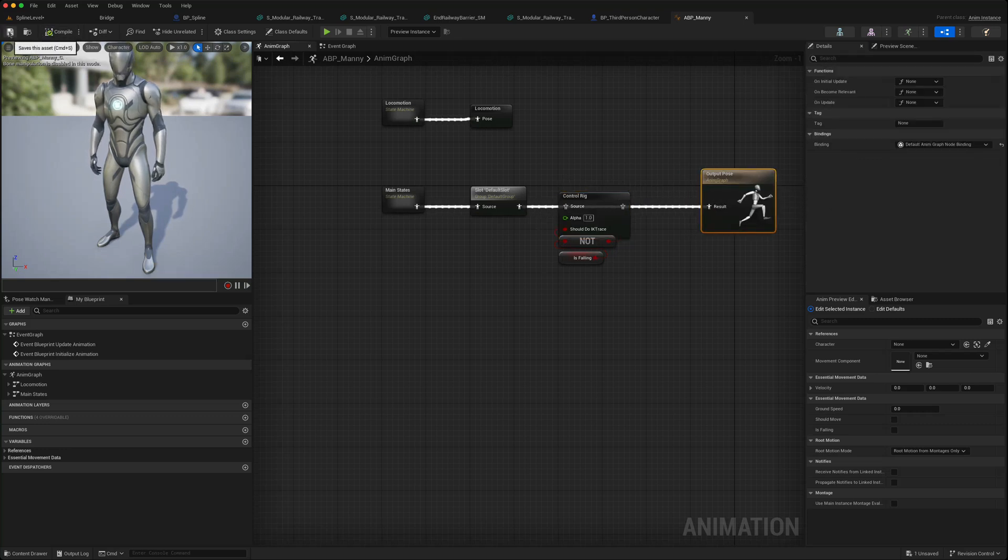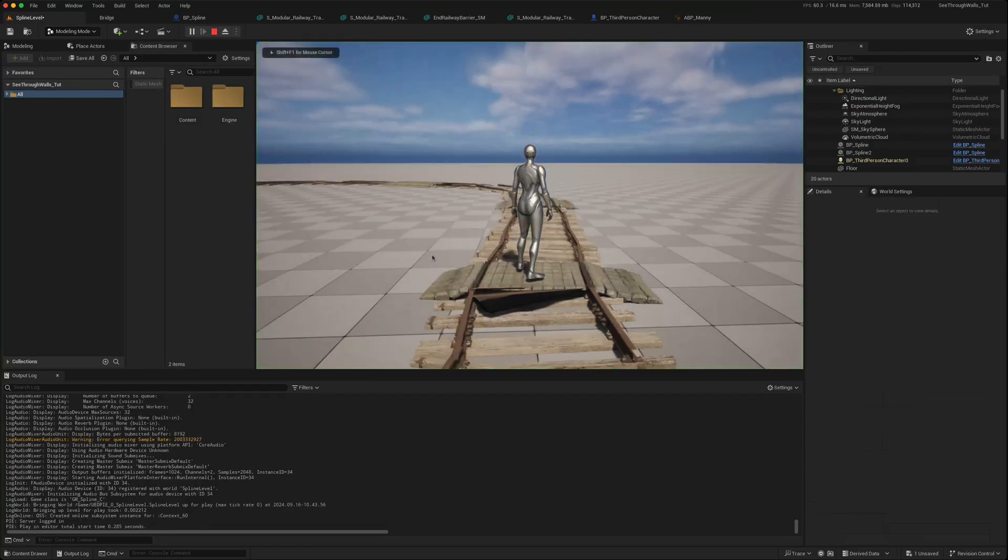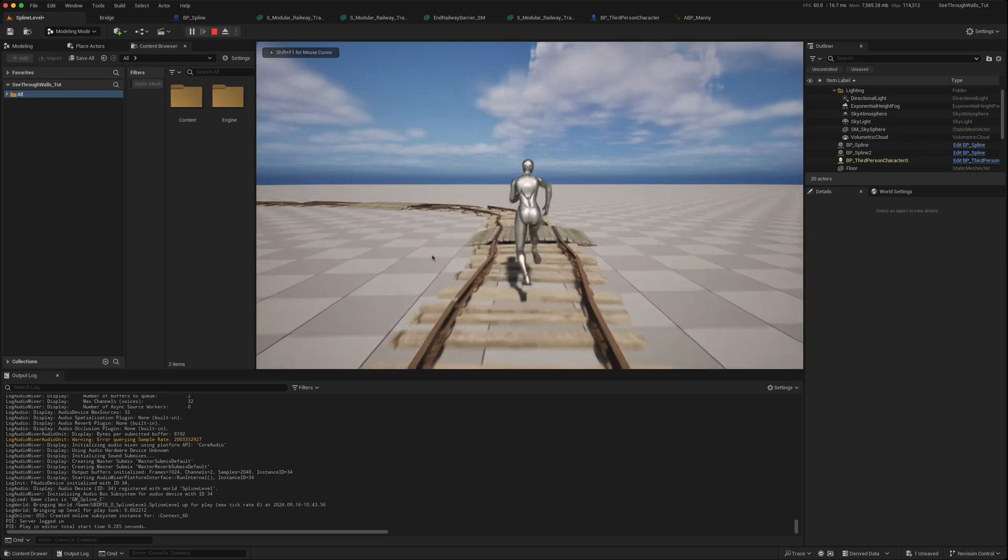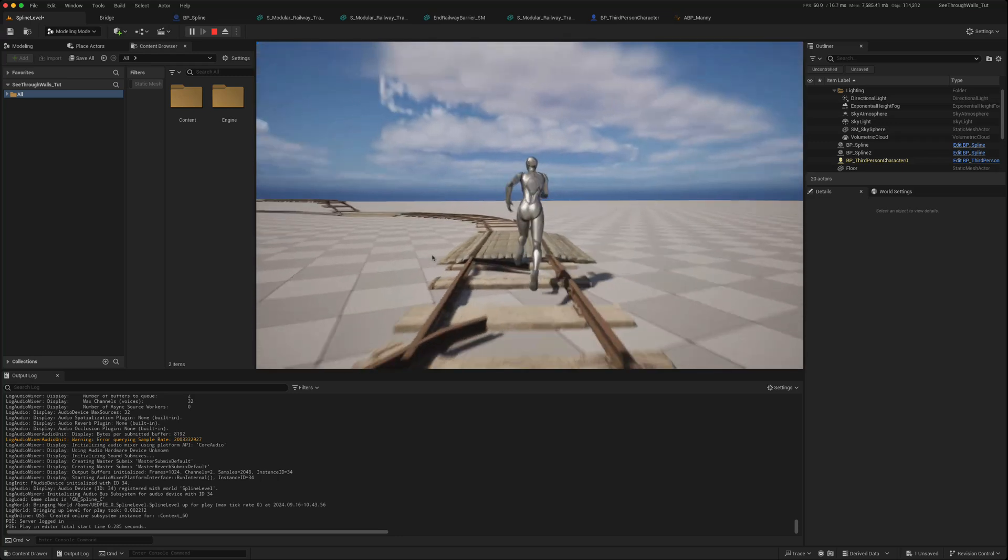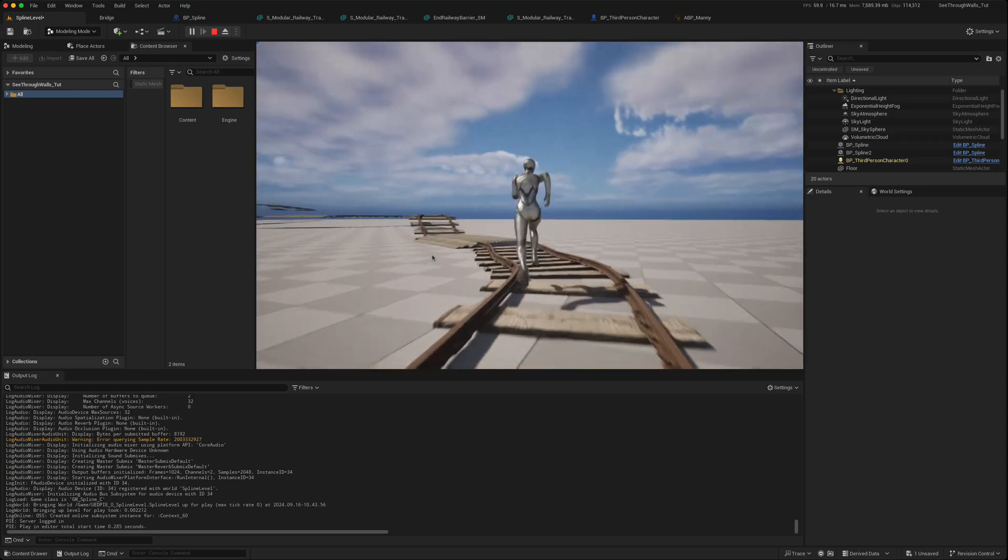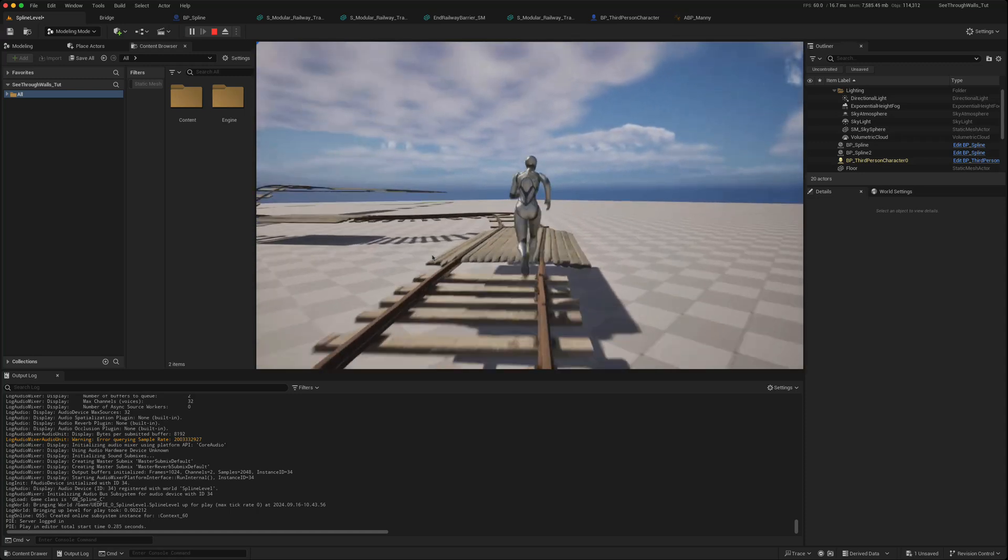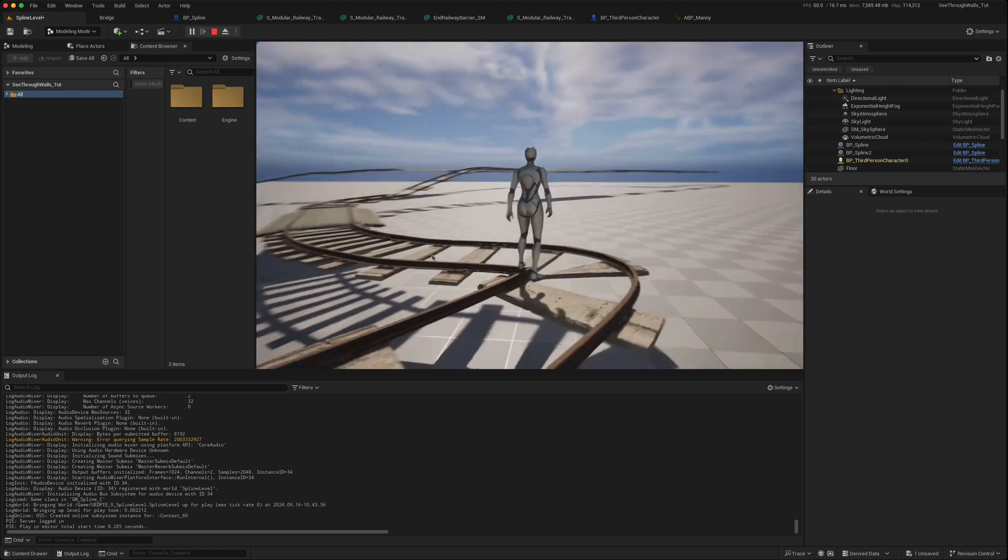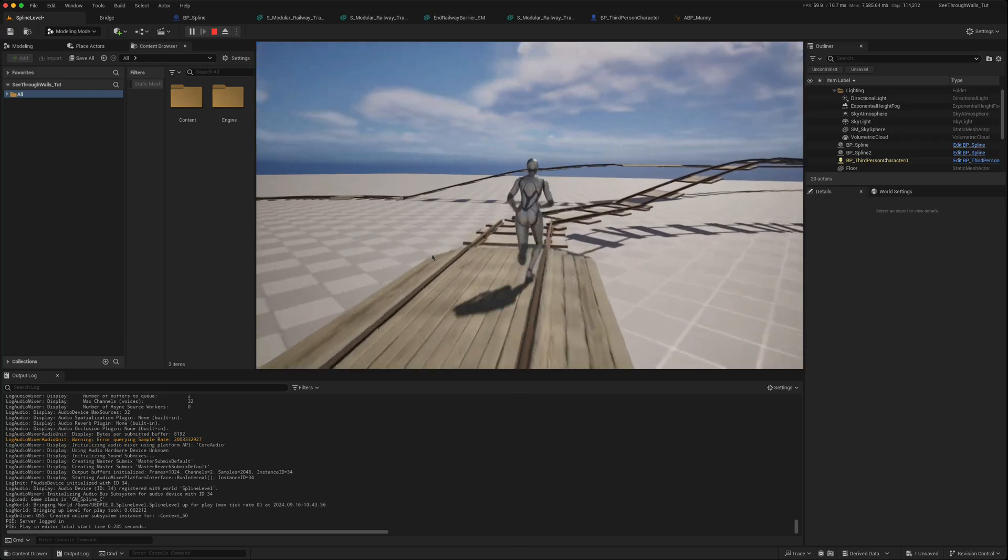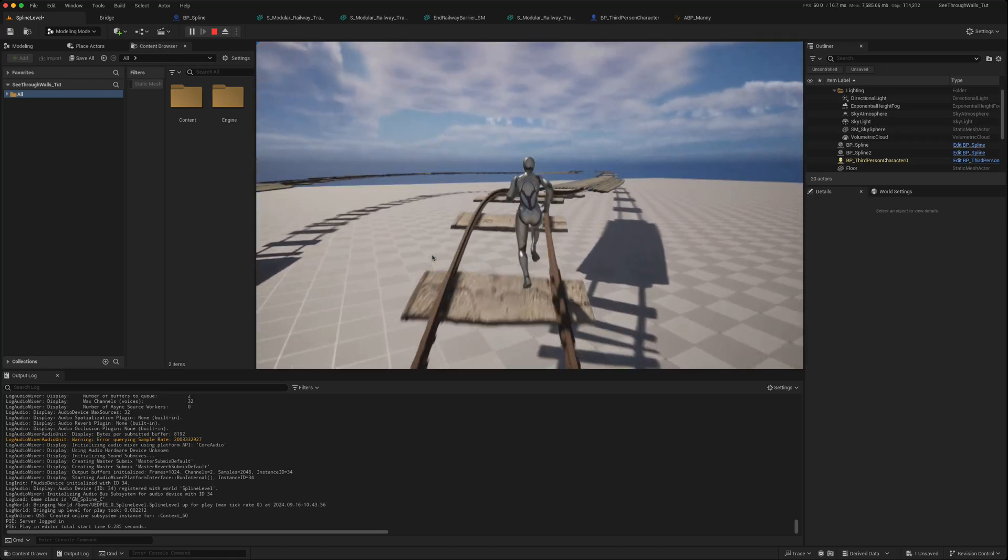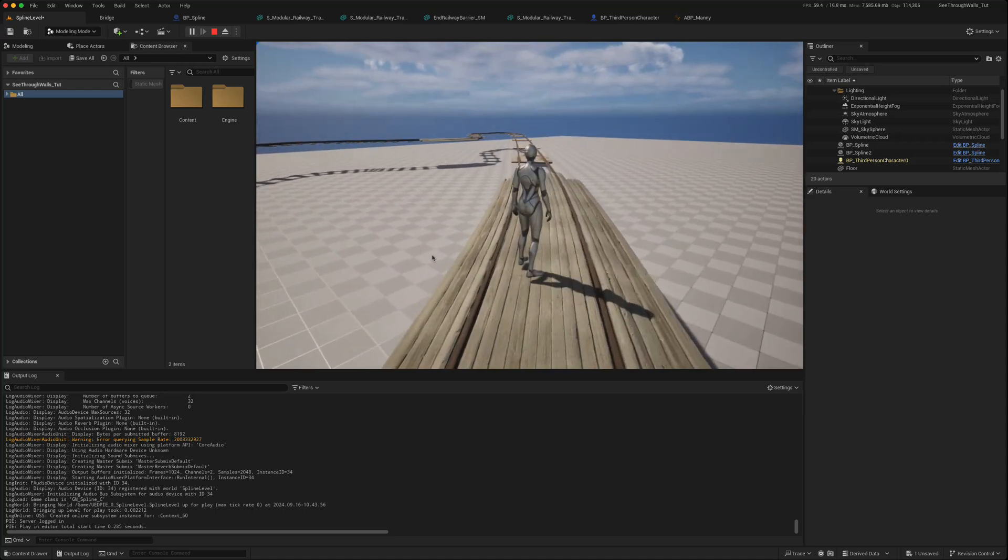Now compile and now play. You should get collision across your entire spline, so you're no longer going through the ground. And that's how you add collision to the spline.